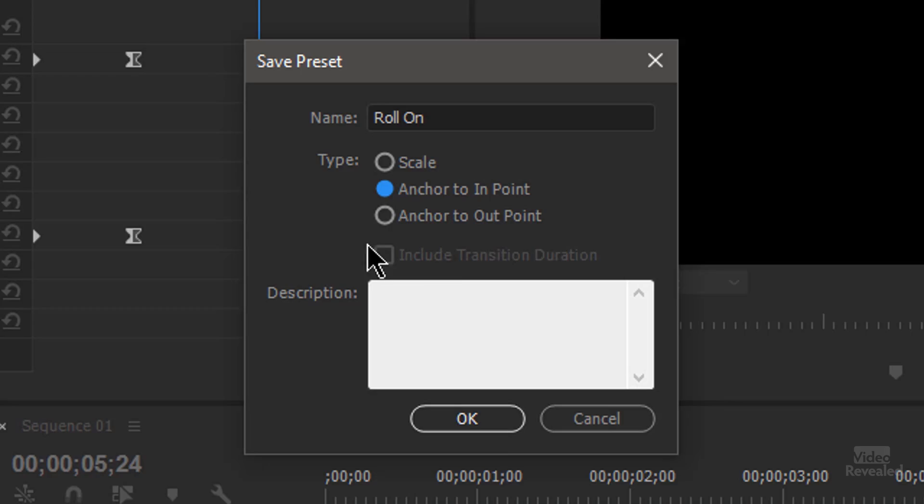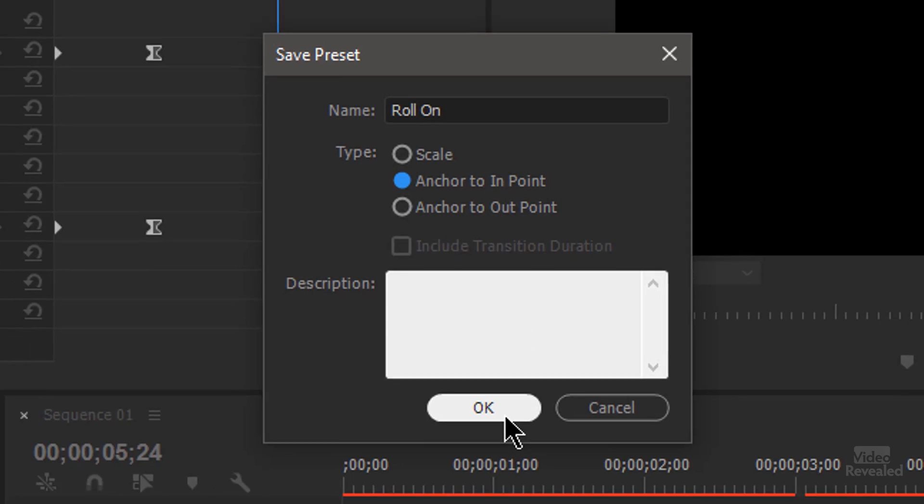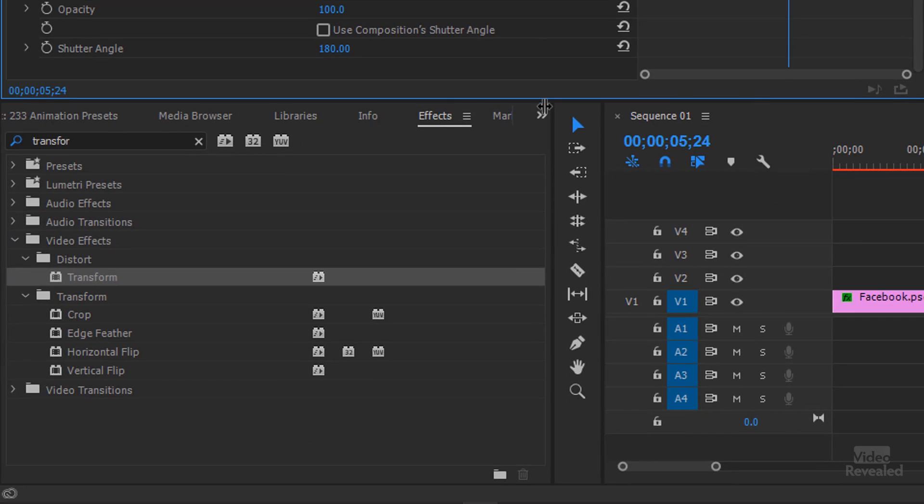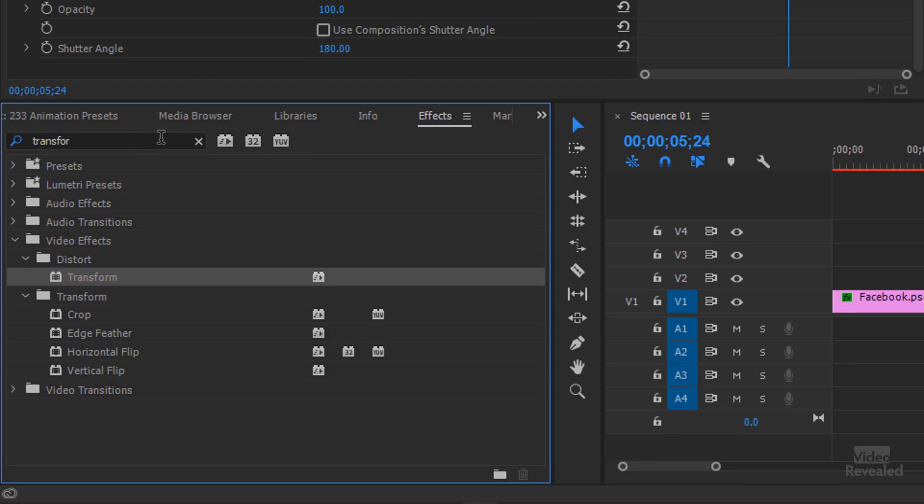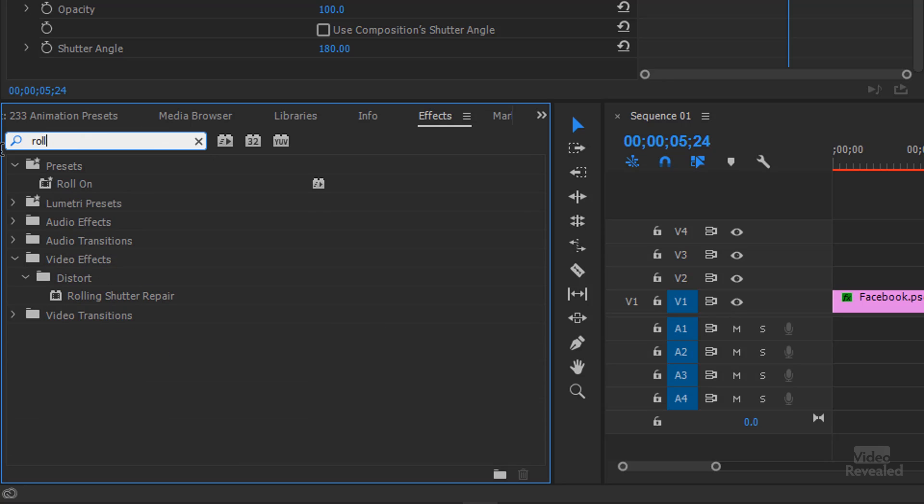If I hit Scale and drop in a longer one, then the rotation will be different. I can still always change the keyframes. But to me, the most important thing to save with this preset is the speed and the feel of that rotation. I'll click OK. And if we go down to the effects and search for Roll On, there it is. Roll On.